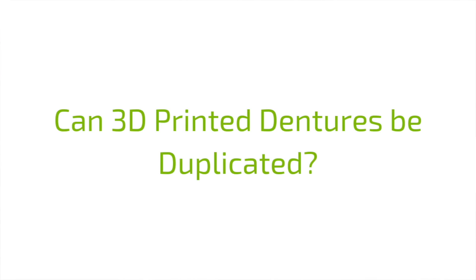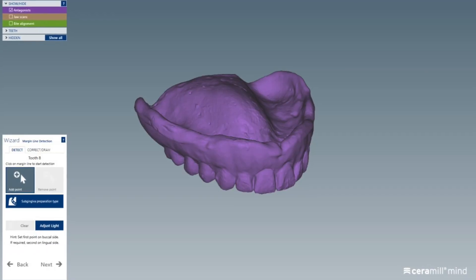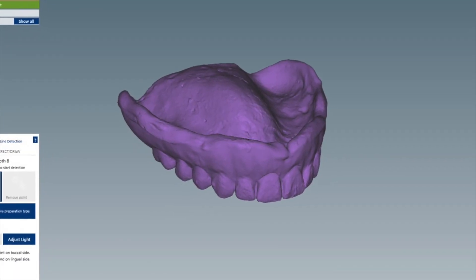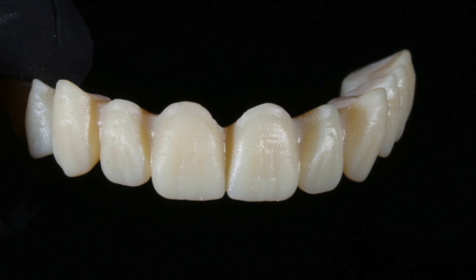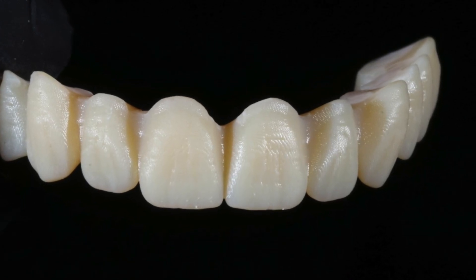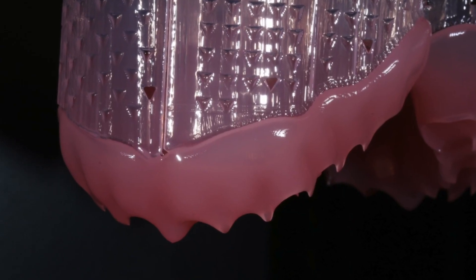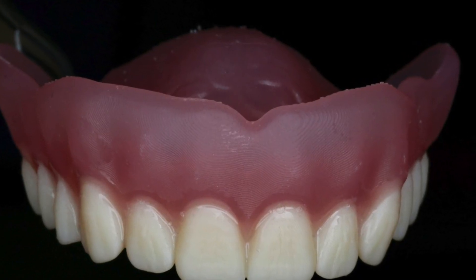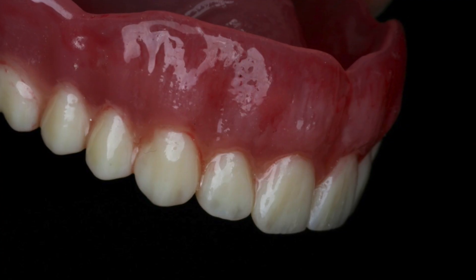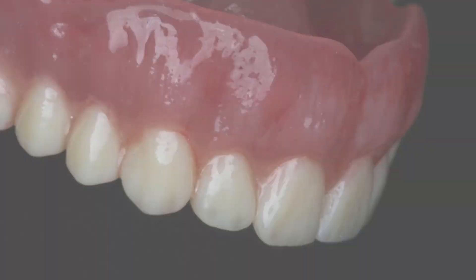Did the dog eat your patient's denture? One big advantage of digital dentures is the ability to duplicate them easily and quickly — the file is saved and just needs to be refabricated. Existing dentures can also be duplicated very economically: through a scan and design step, patients don't even have to come in for a try-in.